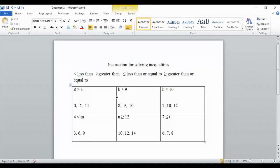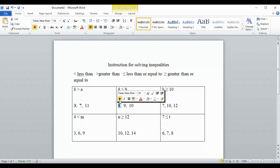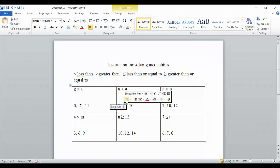Next we have b is less than or equal to nine. We start by replacing b with eight: eight is less than or equal to nine — eight is less than nine, so it works, and I'll bold that one. Then we try nine: nine is less than or equal to nine — it's equal to nine, so it does work. We get to choose that one too.